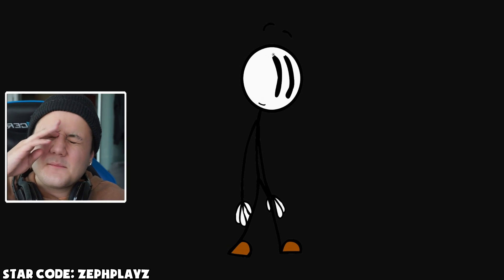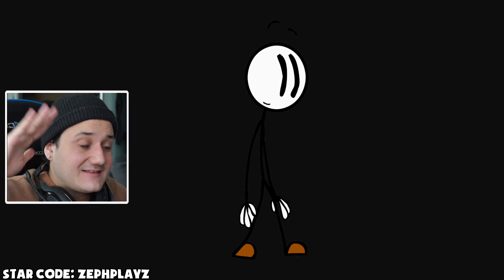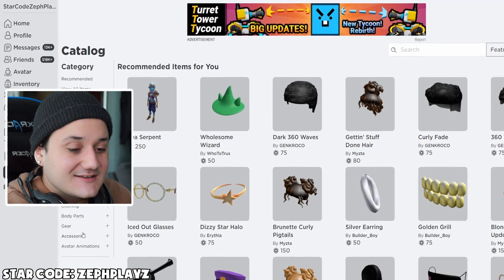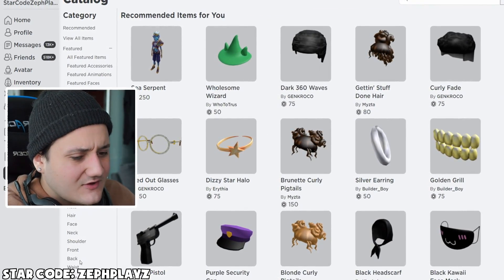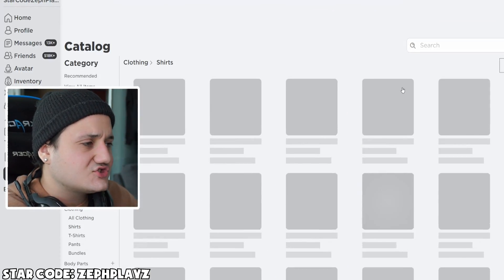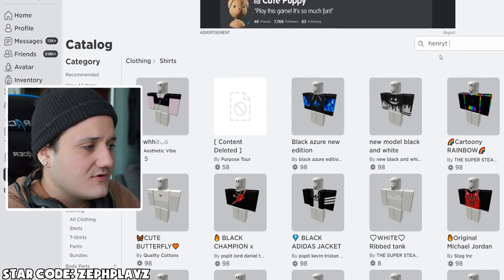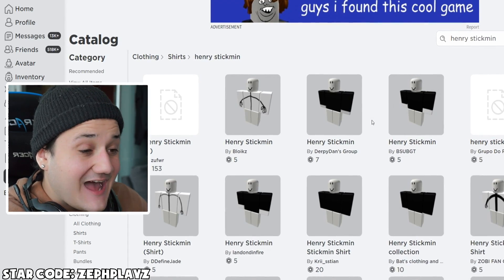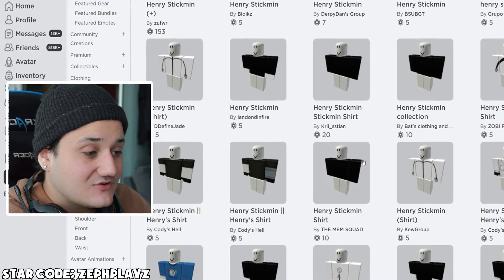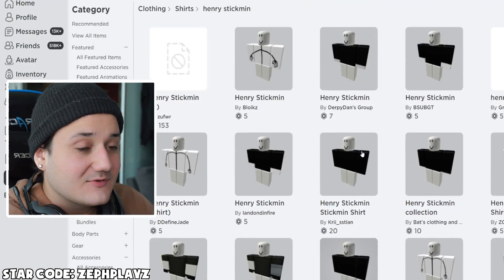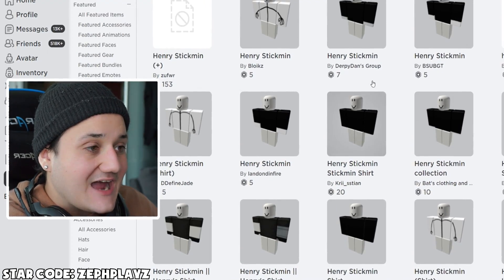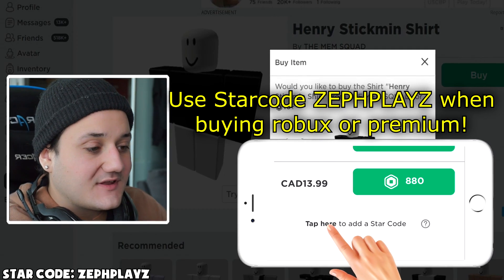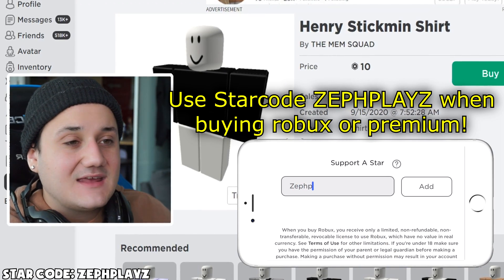We're going to need the face, which is going to be the main thing that makes Henry Stickmin look like Henry Stickmin. So let's go to the avatar shop, go to clothing and shirts, and type in Henry Stickmin. Maybe someone has made a shirt for him in the catalog — and yes, they actually have! Someone literally made a pure black shirt with no sleeves, it just goes straight up to the hands, which is perfect.